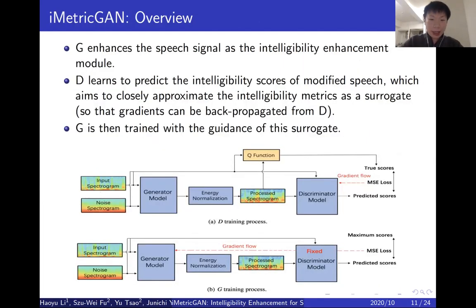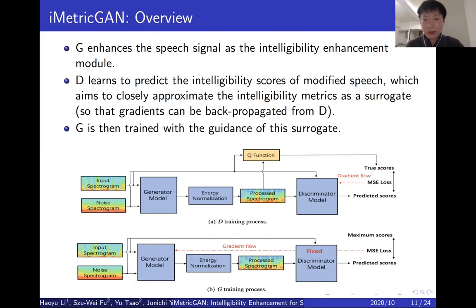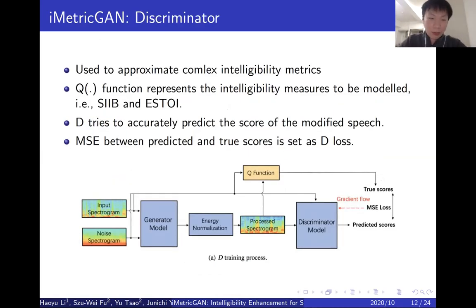So this is the overall diagram of our proposed method. It consists of a generator model G and a discriminator D. The G model enhances the speech signal as an intelligibility enhancement module. On the other hand, D learns to predict the intelligibility scores of modified speech. Then G can be trained with the guidance of this surrogate. In the training stage, G and D are updated iteratively to make the training process stable. Let's explain it in more detail.